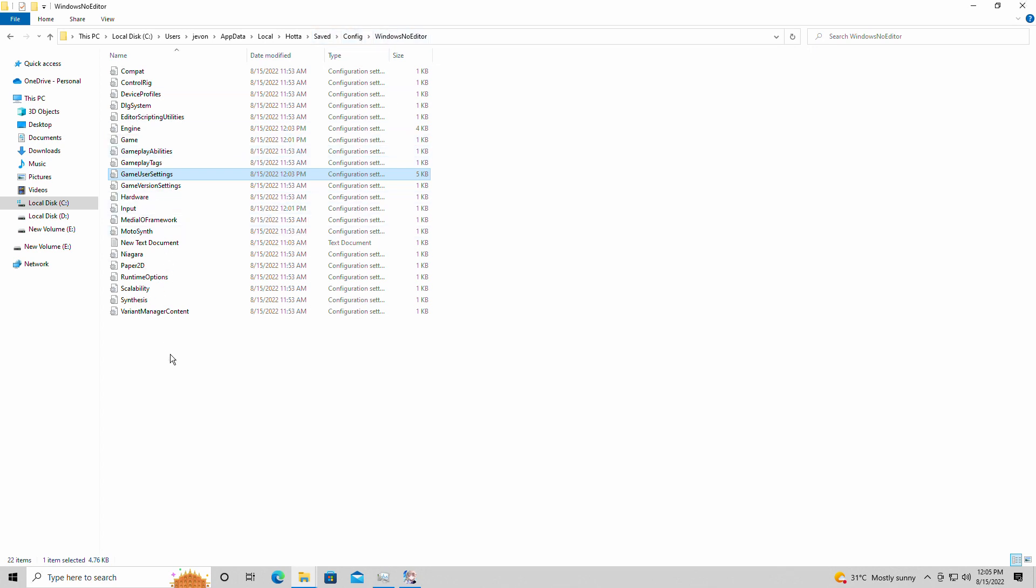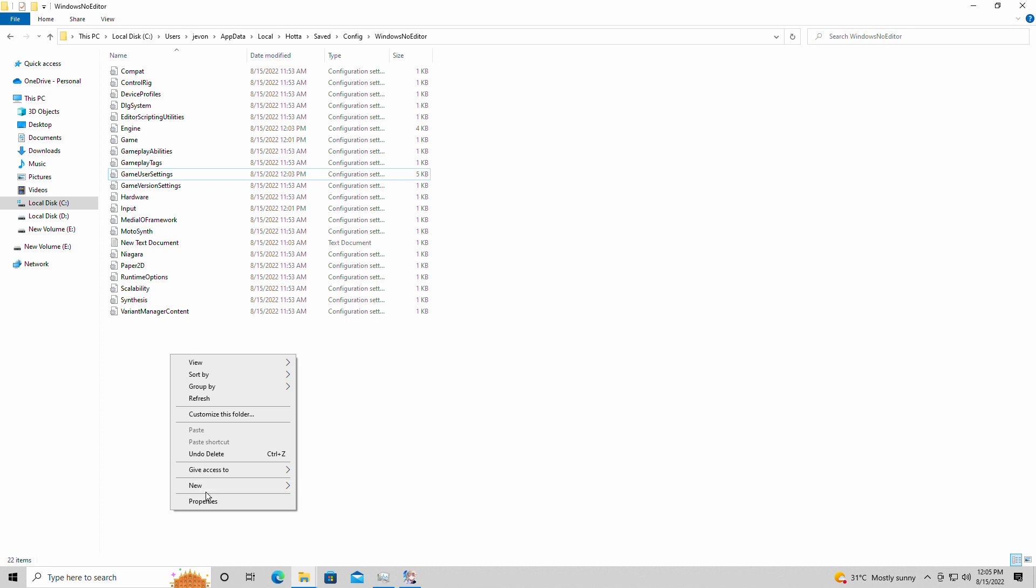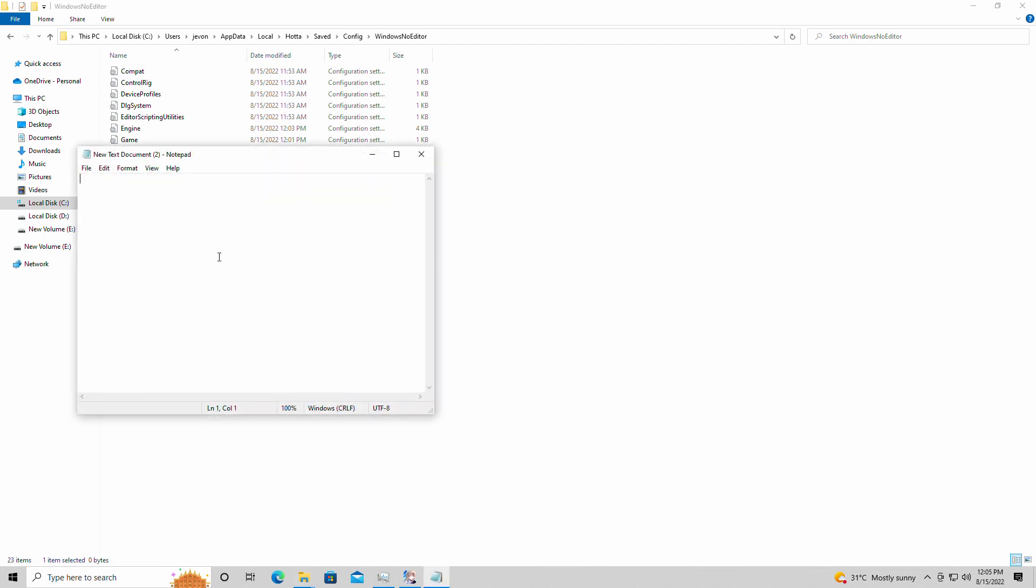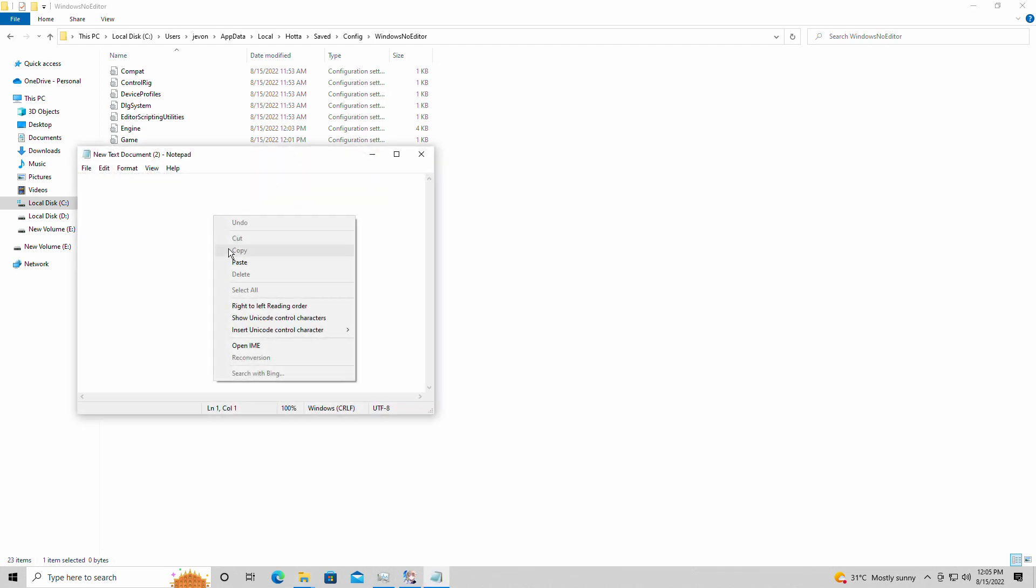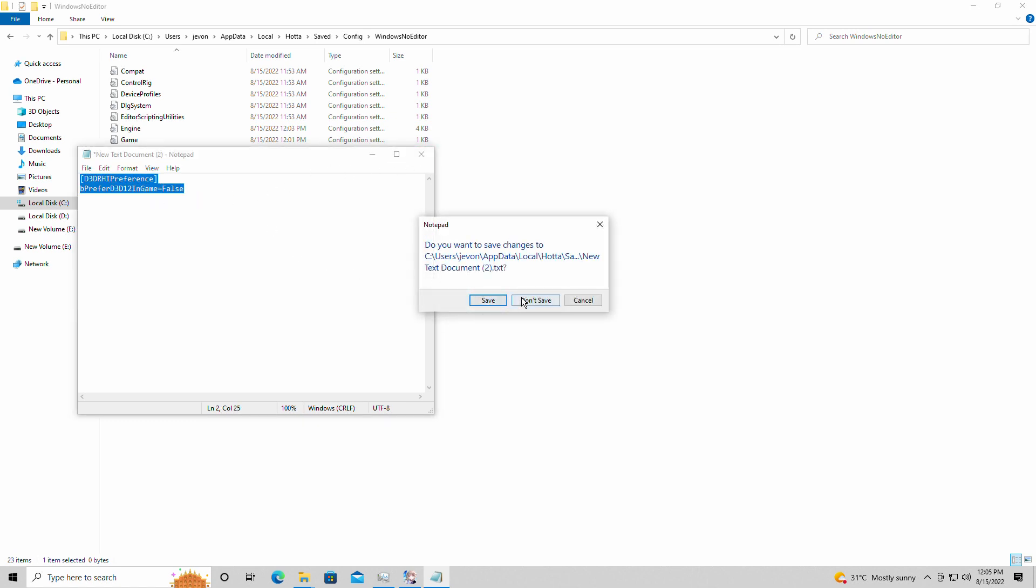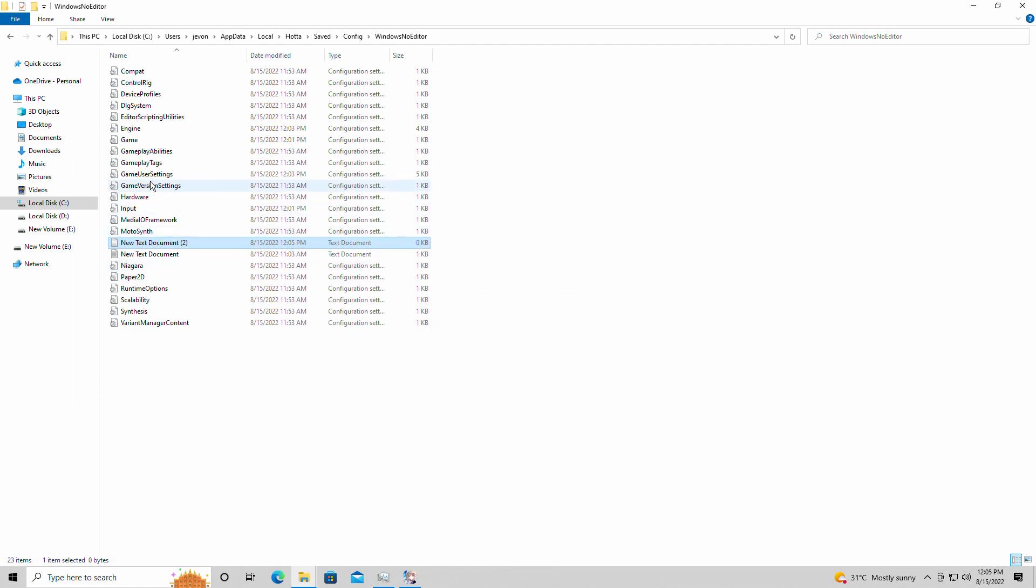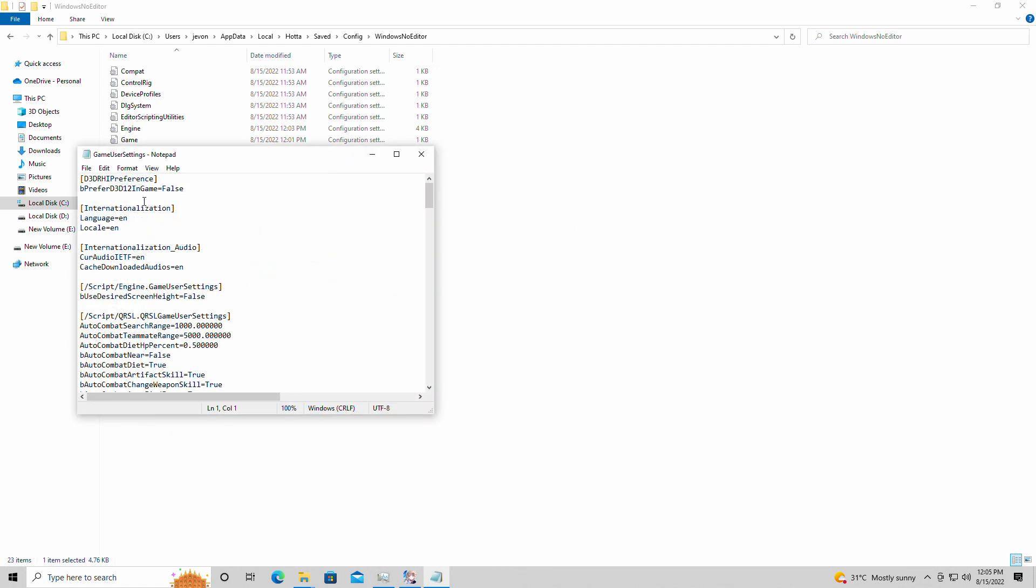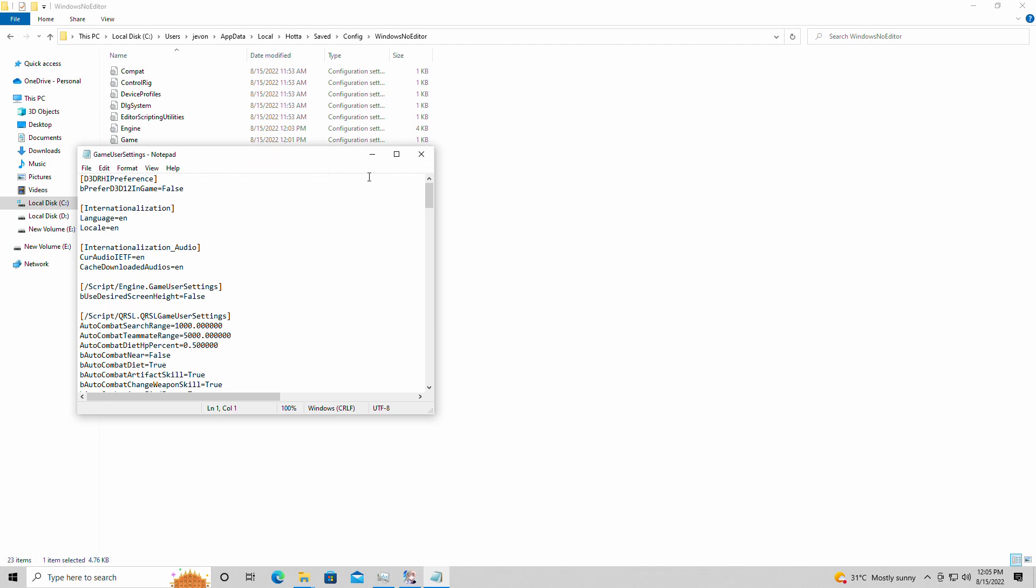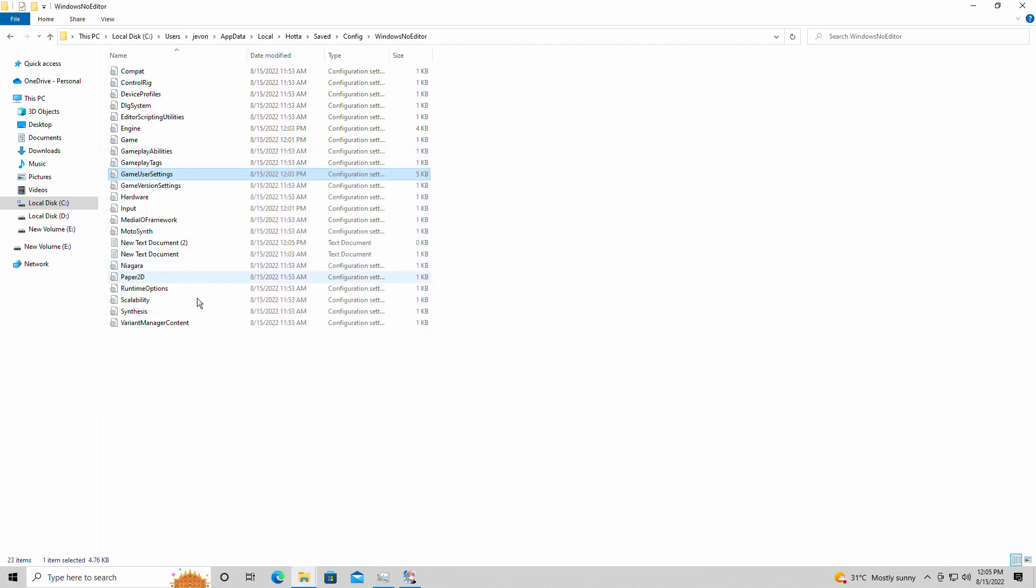You could have simply paused the video right there and just clicked on everything there. You'll simply click new, text document, you're going to go into the text document and then you're going to paste. This is what you're going to list here. I will have this link in the description for you guys though, the whole thing already, so you don't need to do any of this. So this will simply be the game user settings. You're simply going to copy and paste that into your directory right here and the game will launch for you.